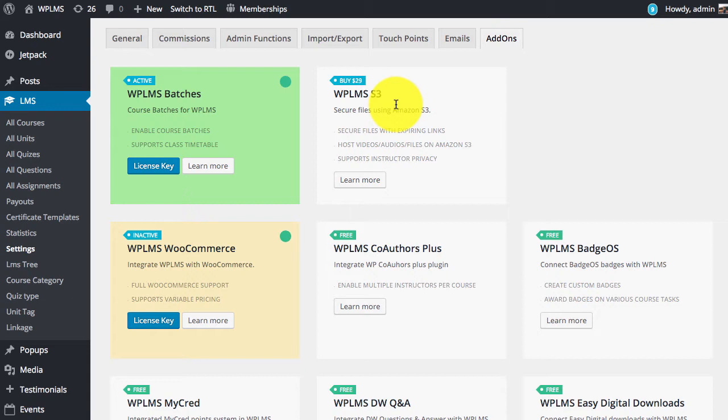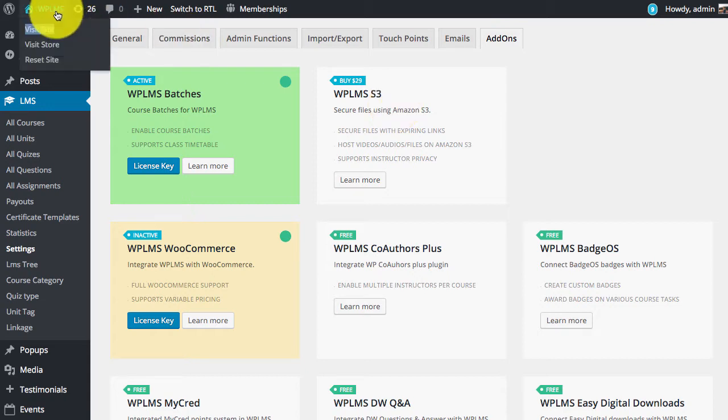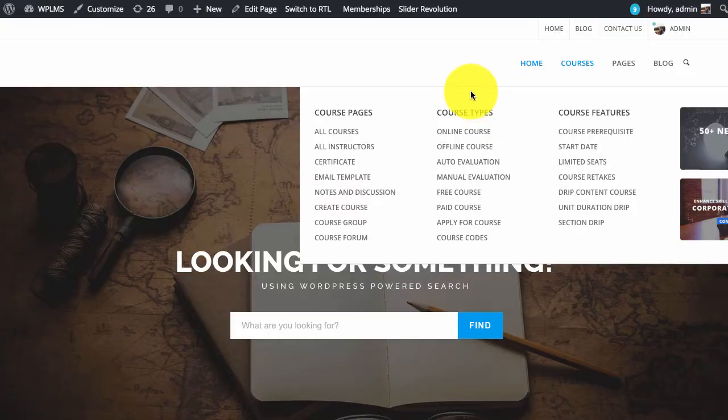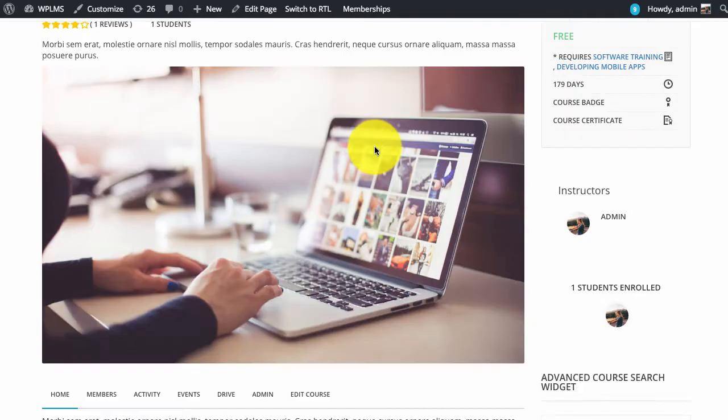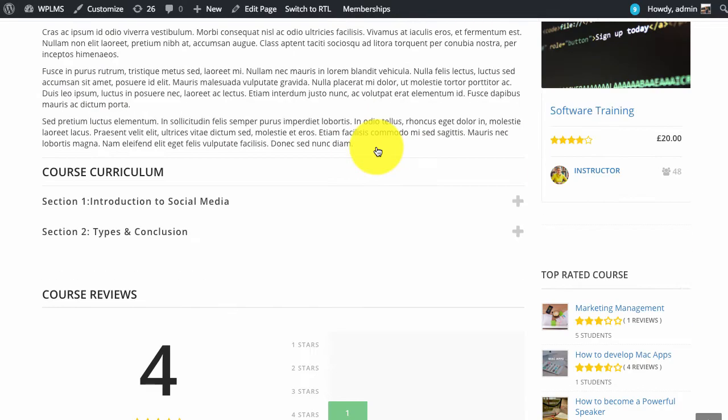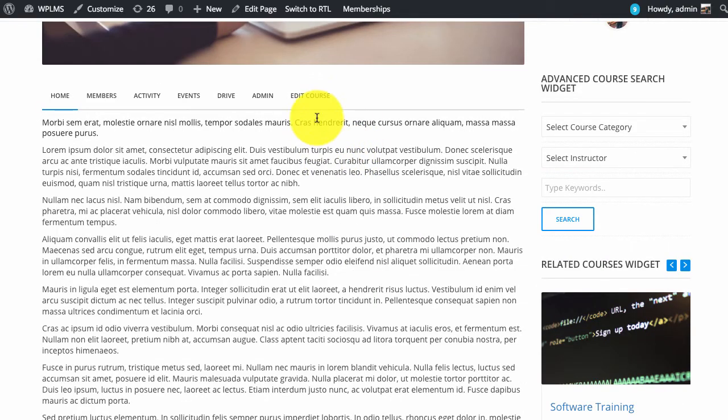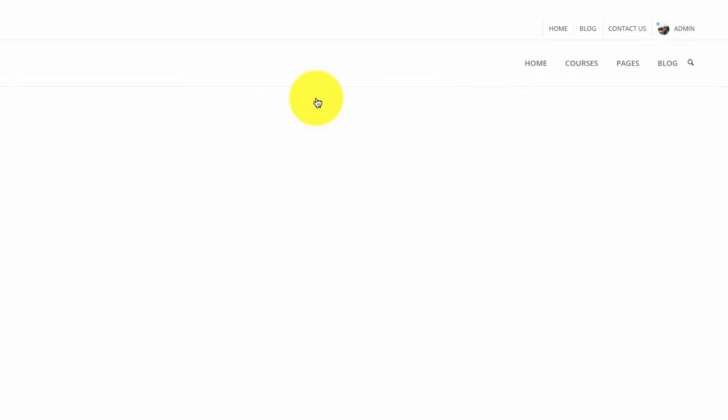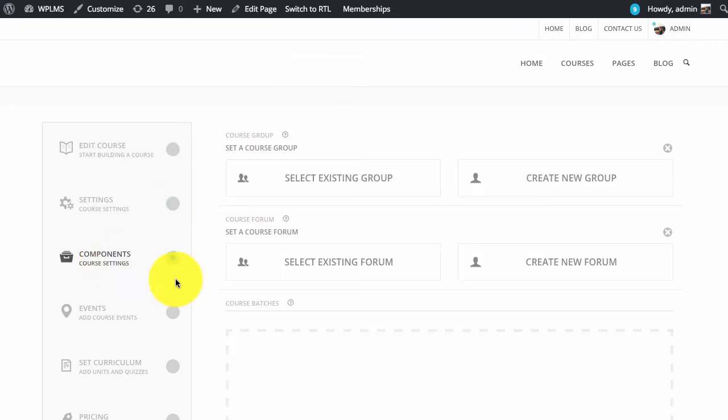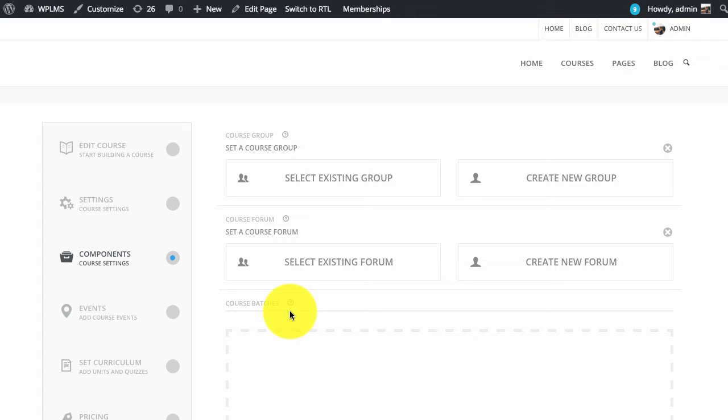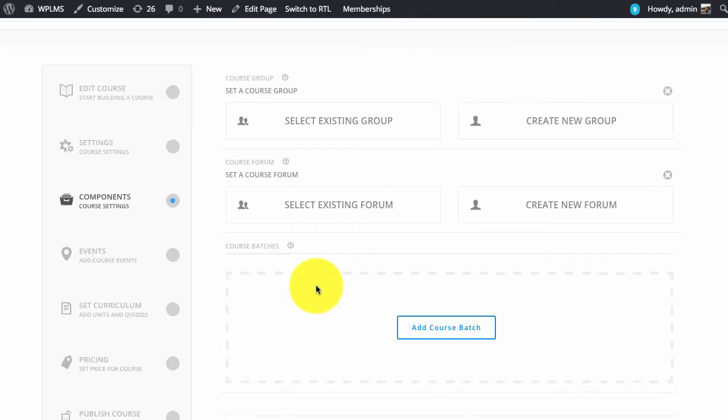After you have installed and activated the batches plugin, if you now view any course and edit the course, under the components section you will see a course batches section. Batches is exactly similar to a group but it has some special properties for courses.